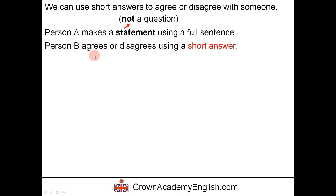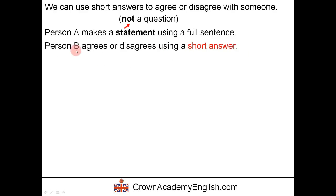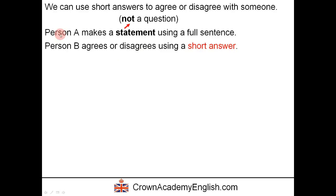Then person B either agrees or disagrees using a short answer. I'm going to show you how to be person B — how to use a short answer to agree or disagree with person A.